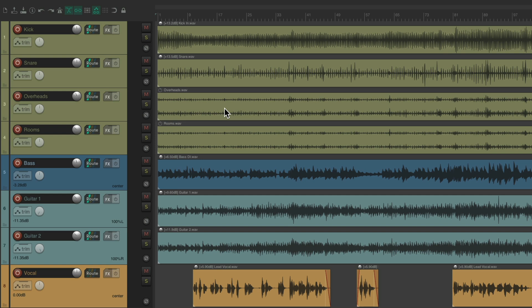The project setup here with some drums, a bass, a couple guitars, and a vocal.